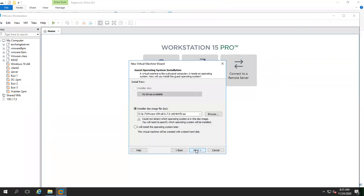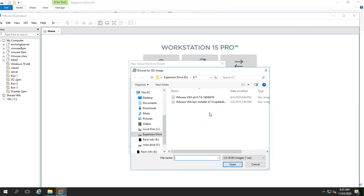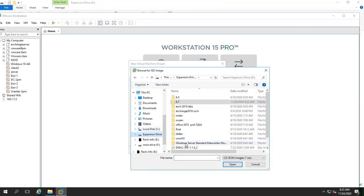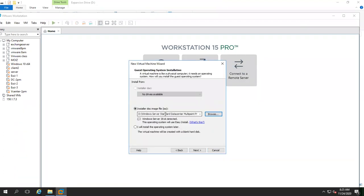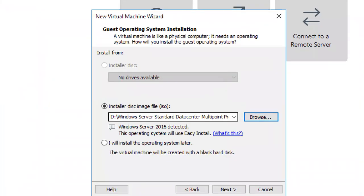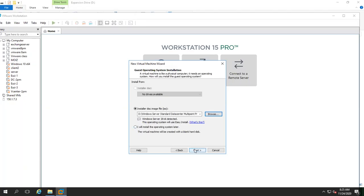Click next, and here it's asking what you want to install — ESXi or Windows Server. So go browse, go to the partition where you downloaded, and select the image. We are first installing our Windows Server. I have selected the 2016 operating system here, and it says 'Windows Server 2016 detected.' I just go next.